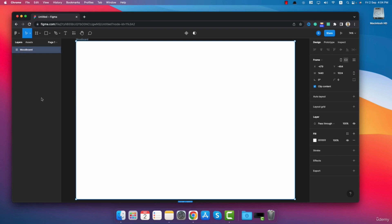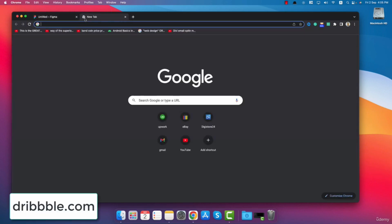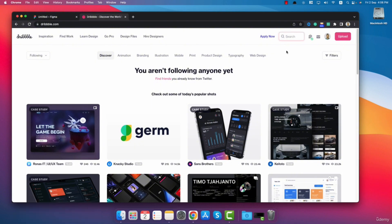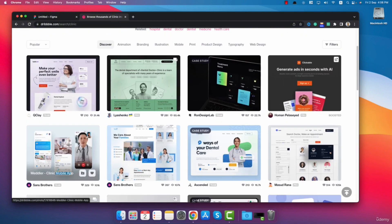Now we have to analyze the website provided by our client. In this case we don't have any sample site, so let's go to the second step. The second step is to find designs on websites like Dribbble, Pinterest and Behance. I already created a Dribbble account — you can create a free account on Dribbble too. After logging in you will see the search bar. Let's search something like clinic and press enter. Here you will see designs related to clinic.